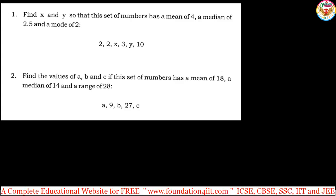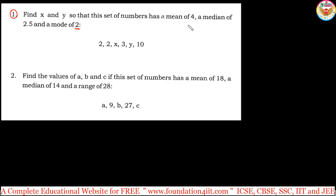Now let's look at this question: find x and y so that this set of numbers has a mean of 4, median of 2.5, and mode of 2. Mode means the most repeated value. Two is already appearing two times, so x or y could be 2 again. Mode is 2, so neither x nor y should be 3 or 10. The median is 2.5, and the numbers are already in ascending order.